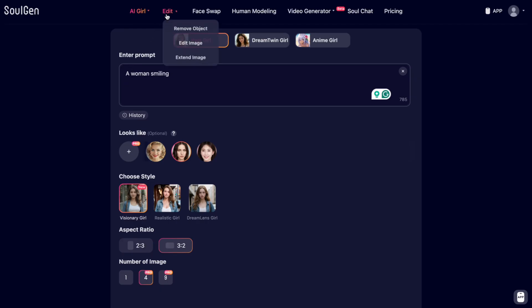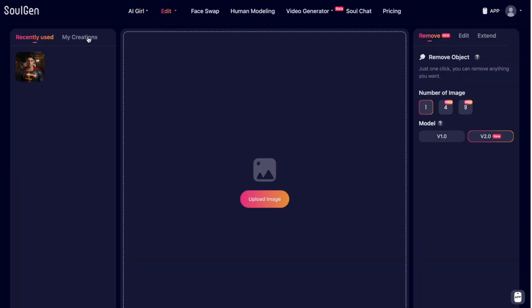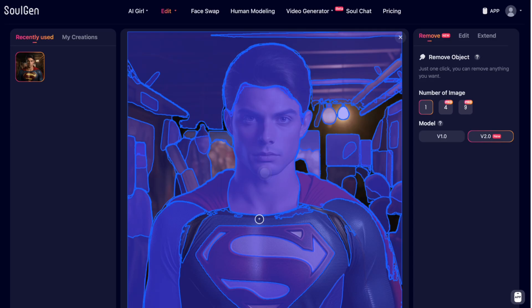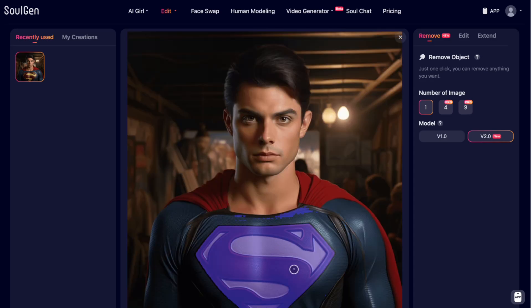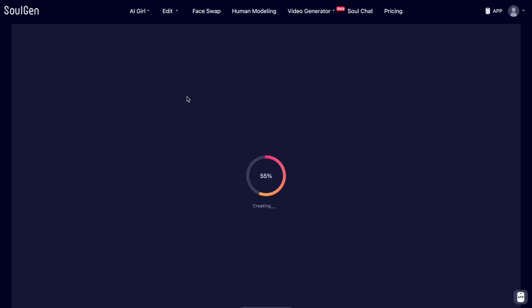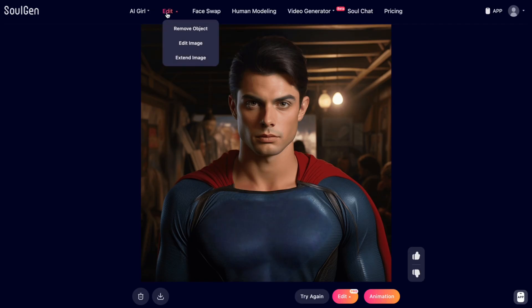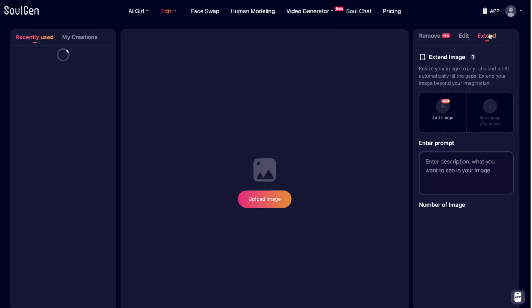Then you have the edit tool to remove objects. You can pick whatever image you have — for example a Superman image — and remove certain things like his logo on the shirt. You pick a model, number of images, and hit remove object. It takes just a few seconds and the logo is gone. You can also animate images to create a video, and you can extend images as well.